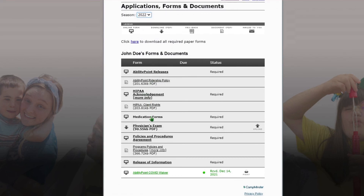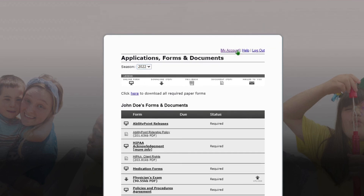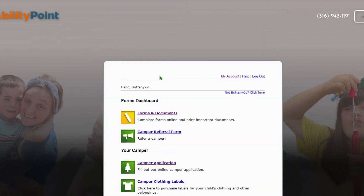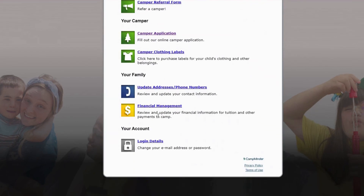Then we'll have a couple more for you to fill out: the releases, the HIPAA, the medication form, policies and procedures, the release of information, and we also need a current physical. That just needs to be done within two years.